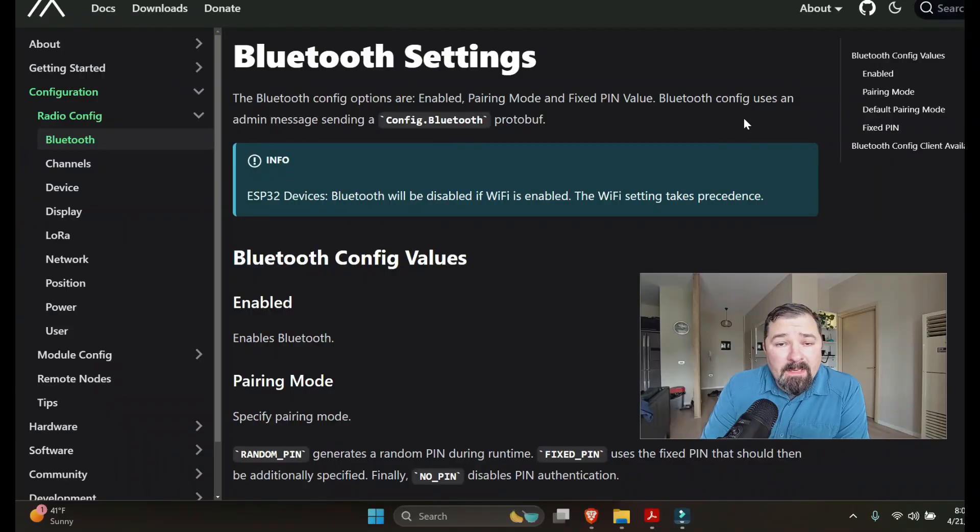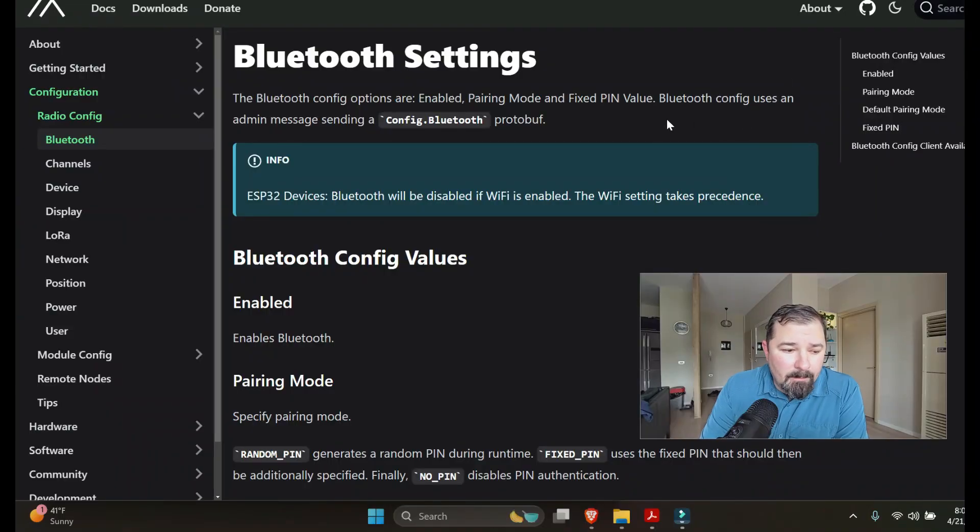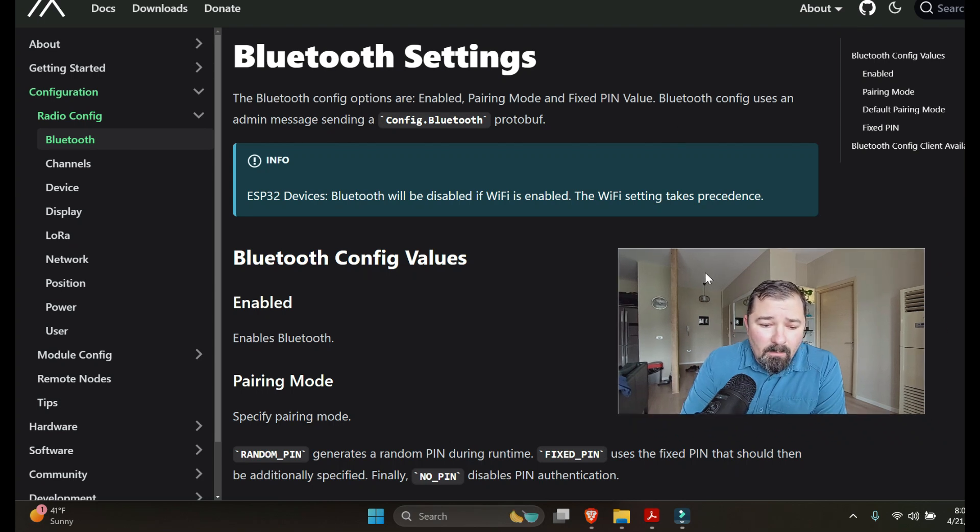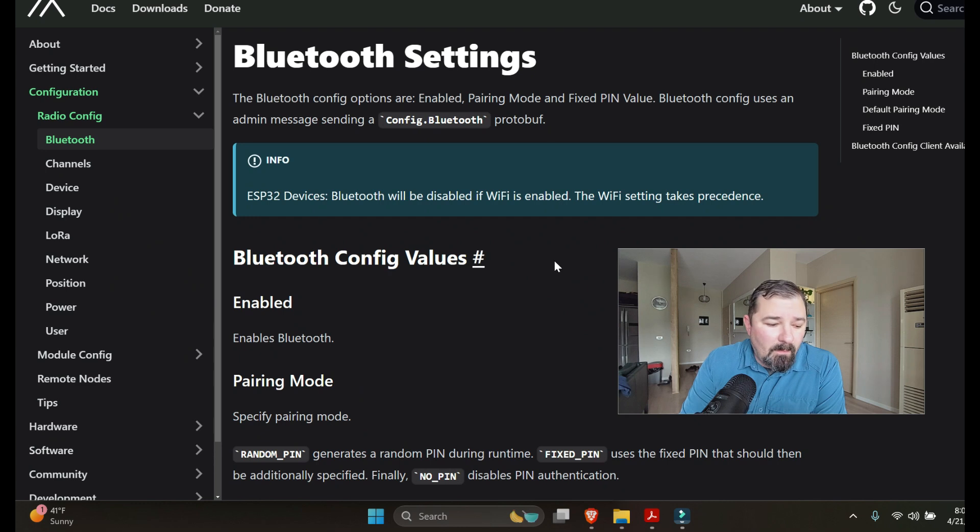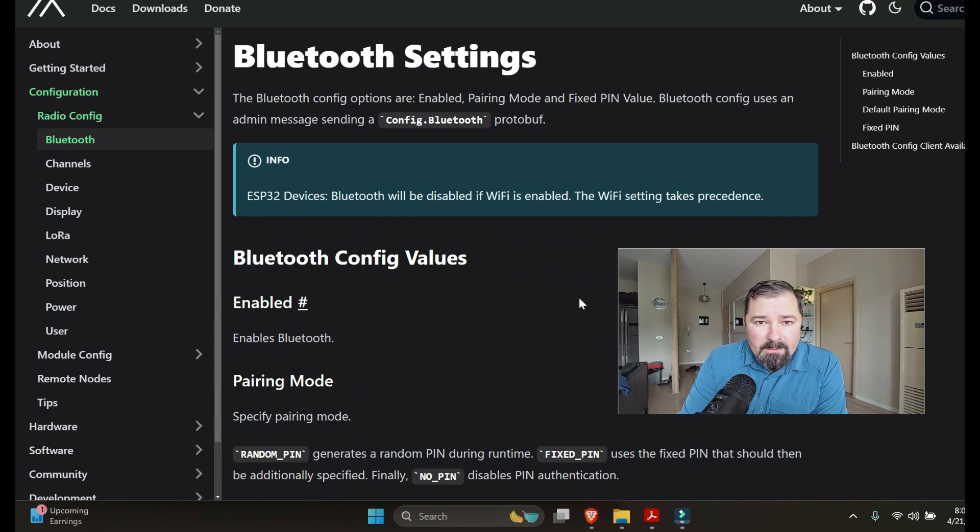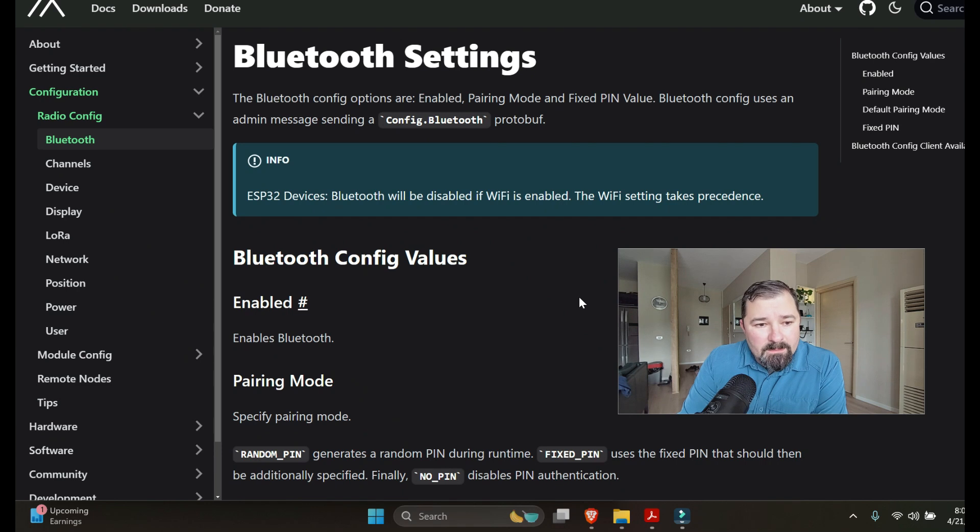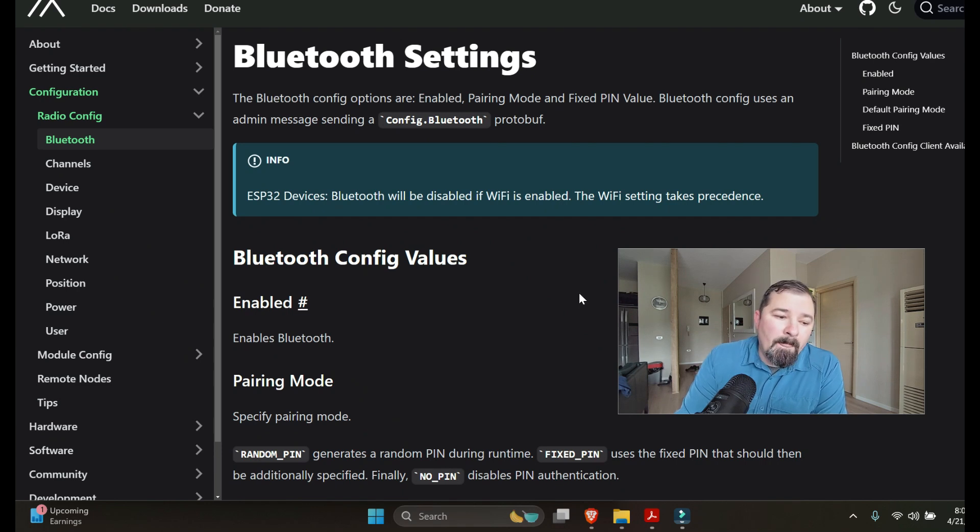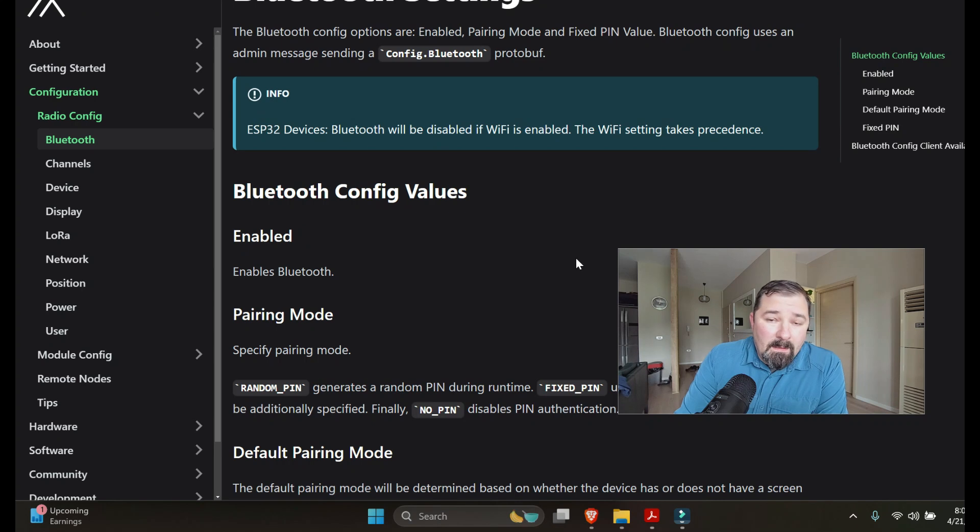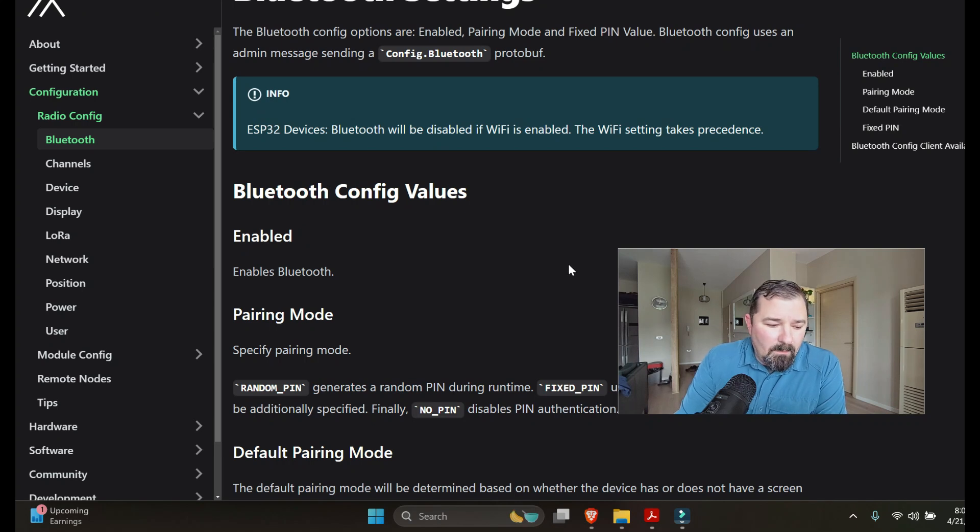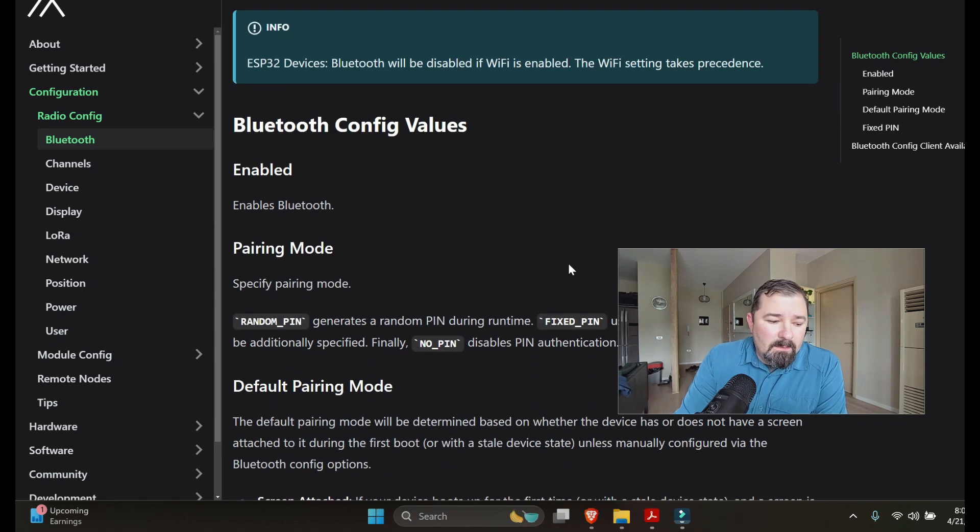So all the information I'm presenting to you is going to be from meshtastic.org. Obviously you see here we're on the website. Some of this is stuff I know because I've been using it for a while and have experience with, but I just wanted to show you this because it can be helpful. I understand especially if you're new to Meshtastic it can be overwhelming and a little confusing at first, so hopefully this can help some of you out.